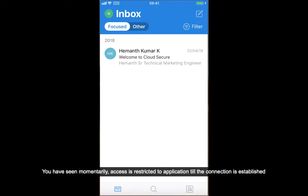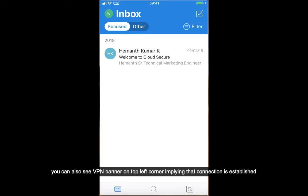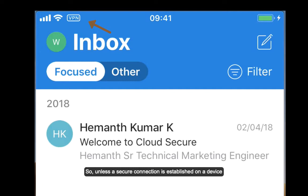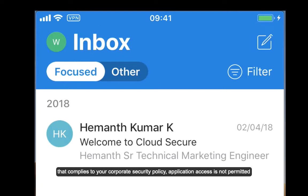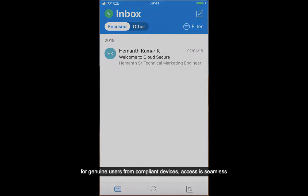You have seen momentarily that access is restricted to the application until the connection is established. You can see a VPN banner on the top left corner, implying that the connection is established. Unless a secure connection is established on a device that complies with your corporate security policy, application access is not permitted. For genuine users from a compliant device, access is seamless.